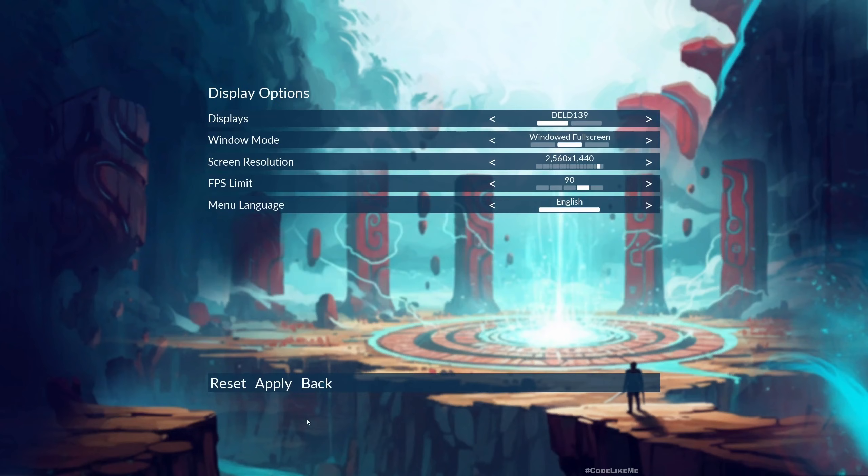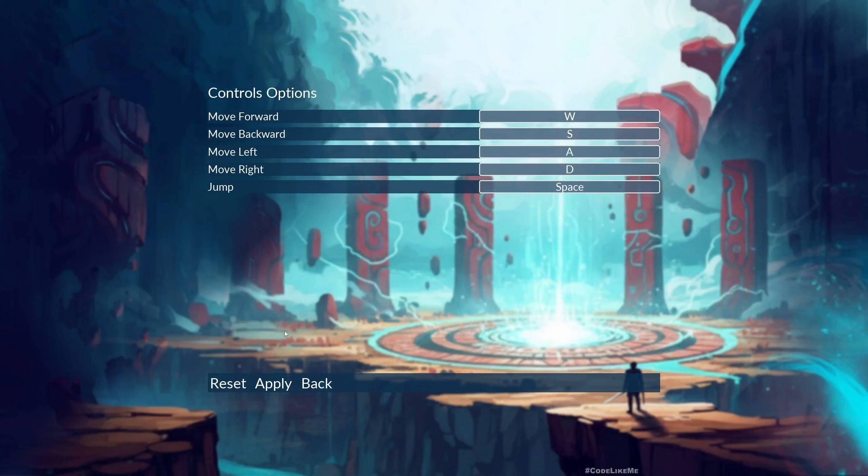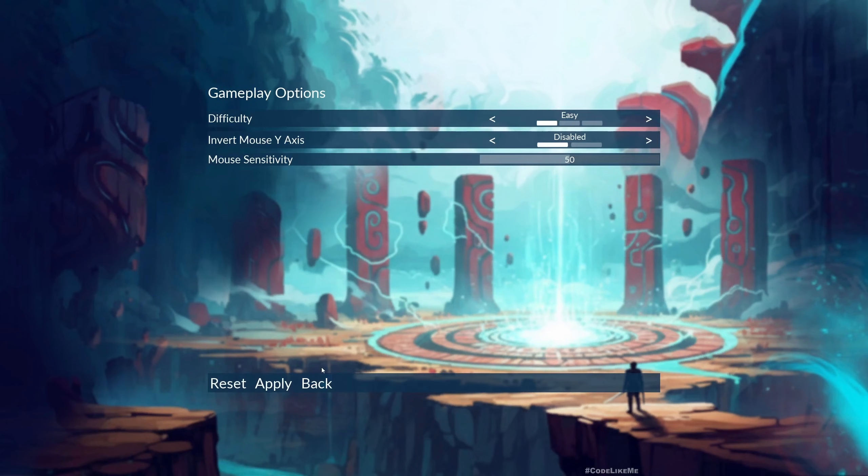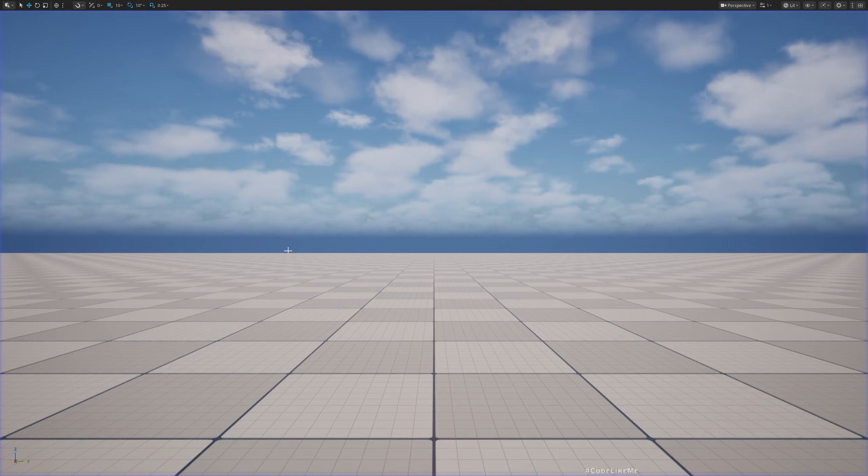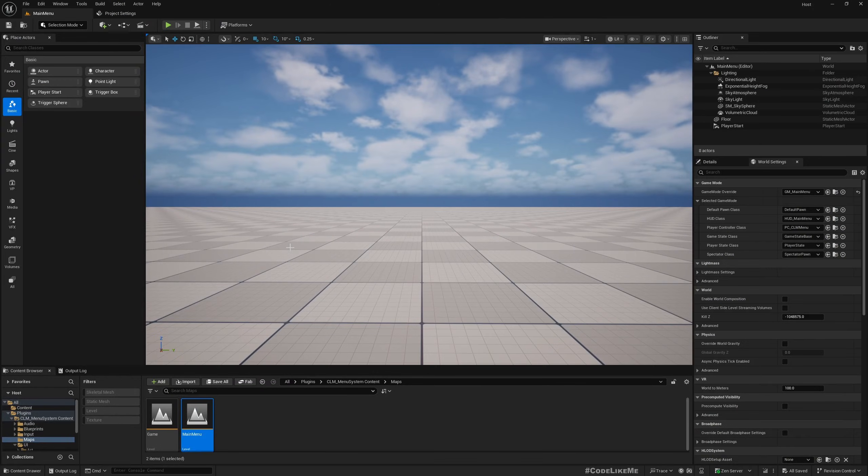So now this is the main menu. If you want to know where this demo level is located, once you install the plugin into either your project or your engine depending on where you have copied it, it will show up here on the plugins.